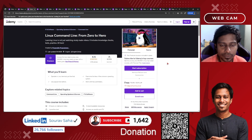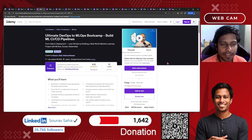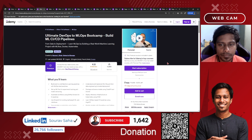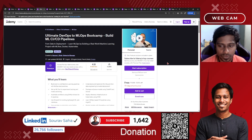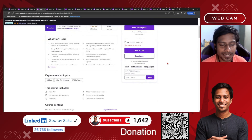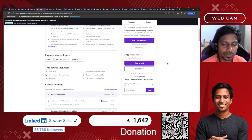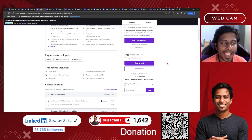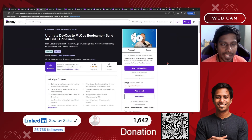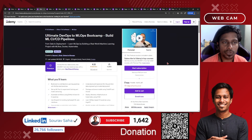Next, we have the Ultimate DevOps to MLOps Bootcamp — Build ML CI/CD Pipelines. This is a best-seller course and includes eleven and a half hours of course time, 13 downloadable resources, and nine articles, which will help you grow yourself from DevOps to MLOps.